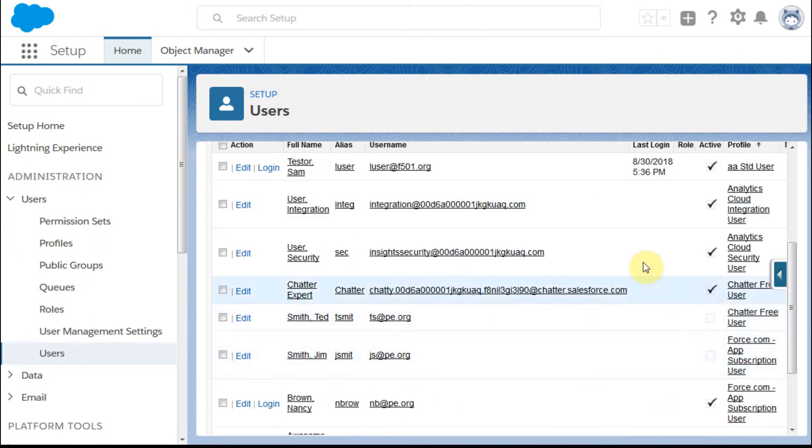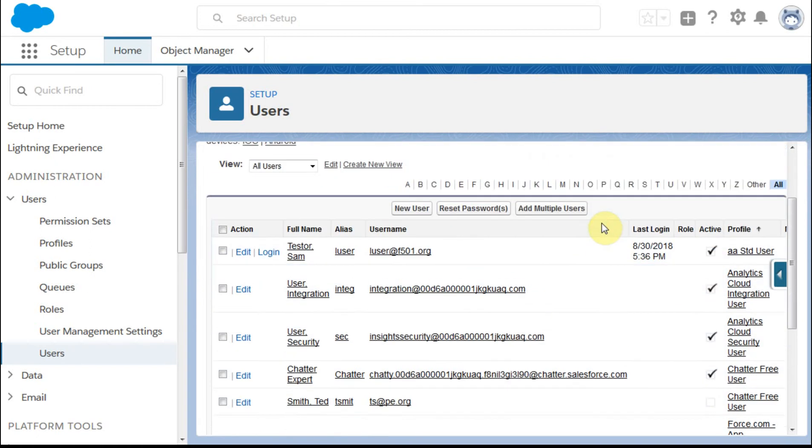You can see he's no longer active here. That'll free up a license for you as well, which is always the constraint.